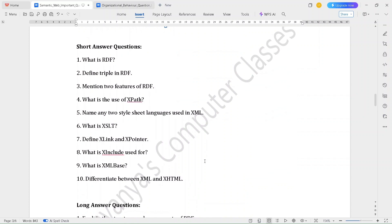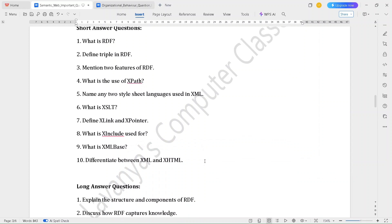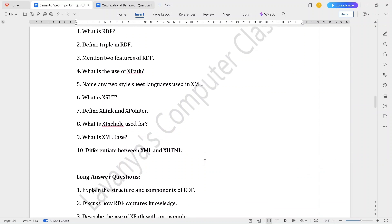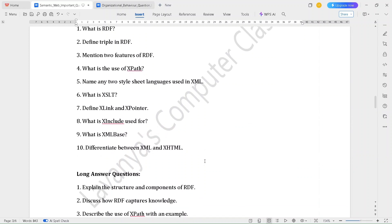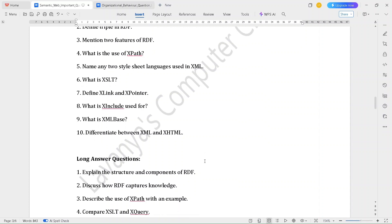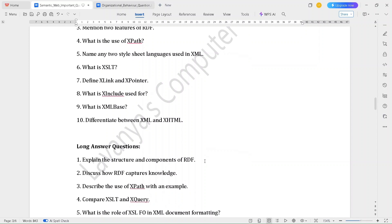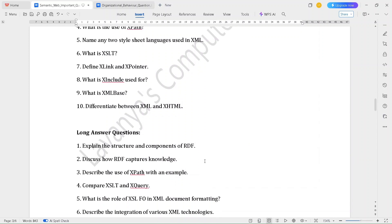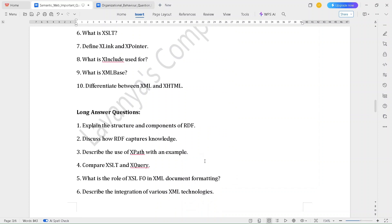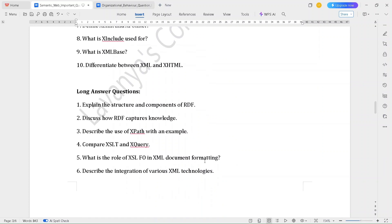Unit 3 short answer questions are: What is RDF? Define triple in RDF. Mention two features of RDF. What is the use of XPath? Name any two style sheet languages used in XML. What is XSLT? Define X-link and X-pointer. What is X-include used for? What is XML-based? Differentiate between XML and XHTML.